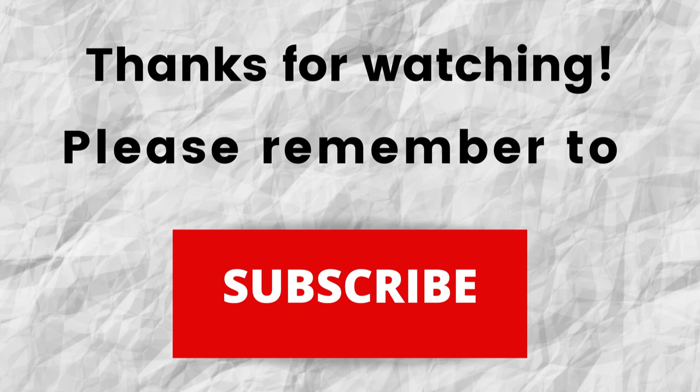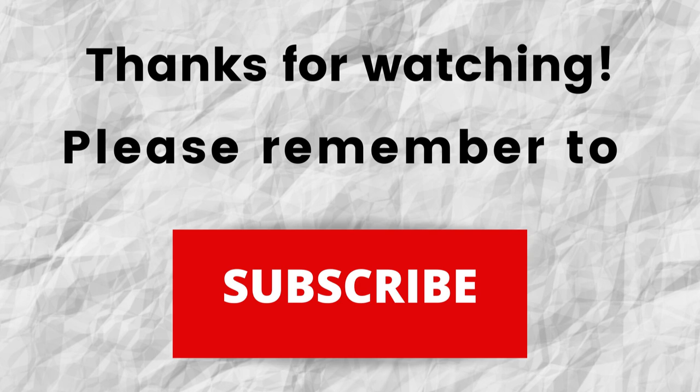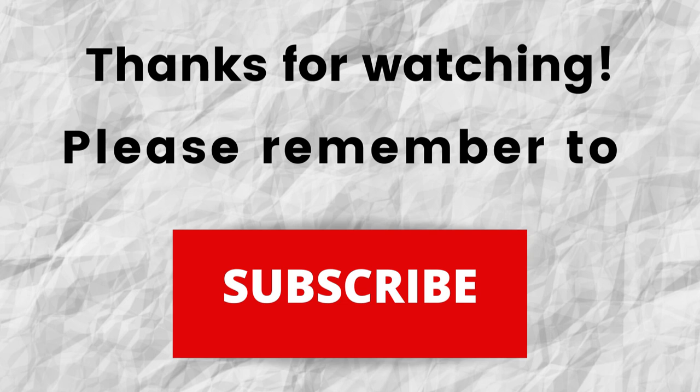That way, when I put out content in the future, you won't miss out on any of it. So, please remember to subscribe. Thanks again for watching, thanks for listening. I hope that you have a blessed, wonderful day.